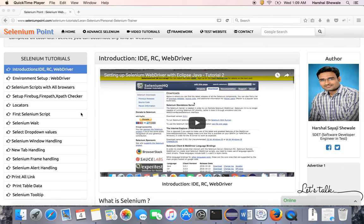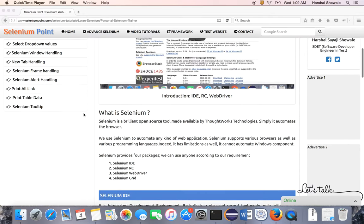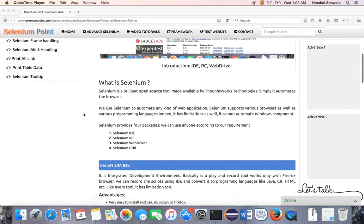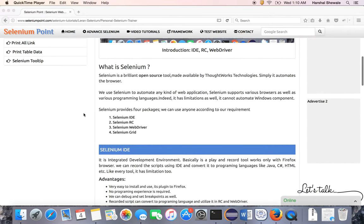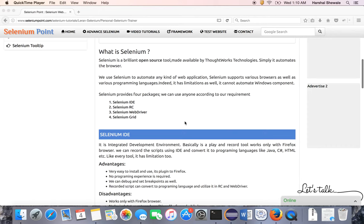Let's start with the basic introduction. What is Selenium? Selenium is an open source tool which is mainly used to automate websites or web-based applications, and it was developed by ThoughtWorks Technologies.